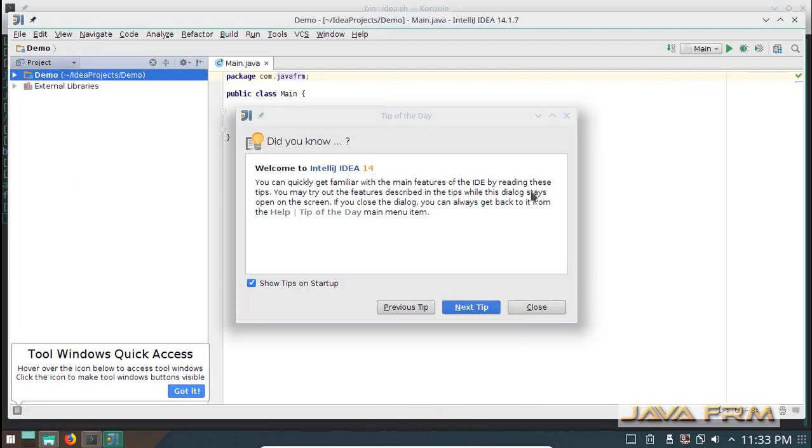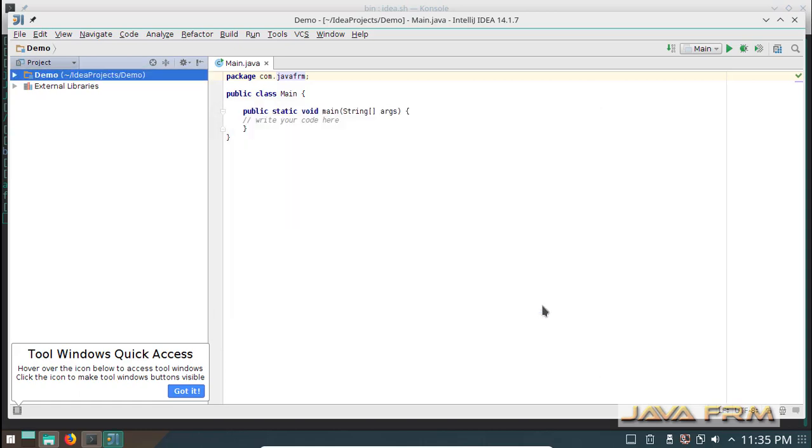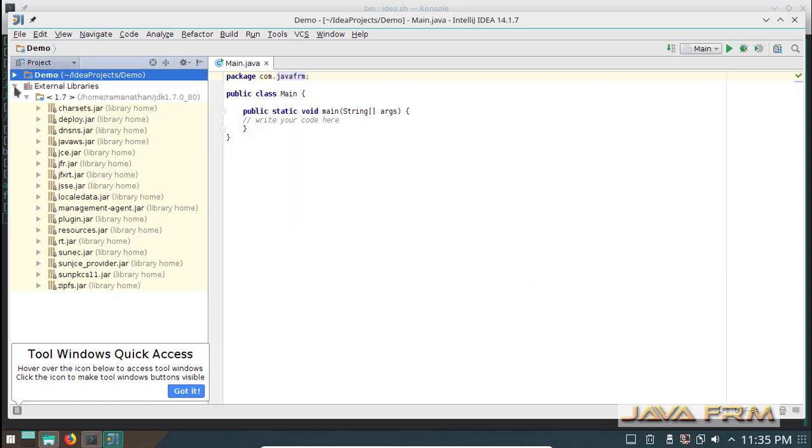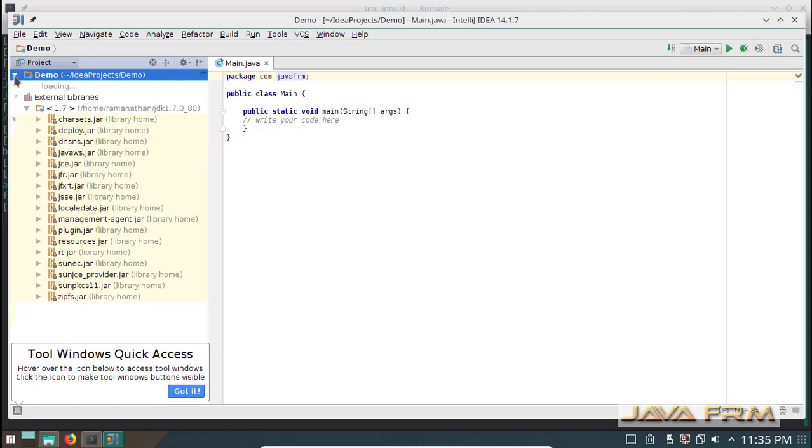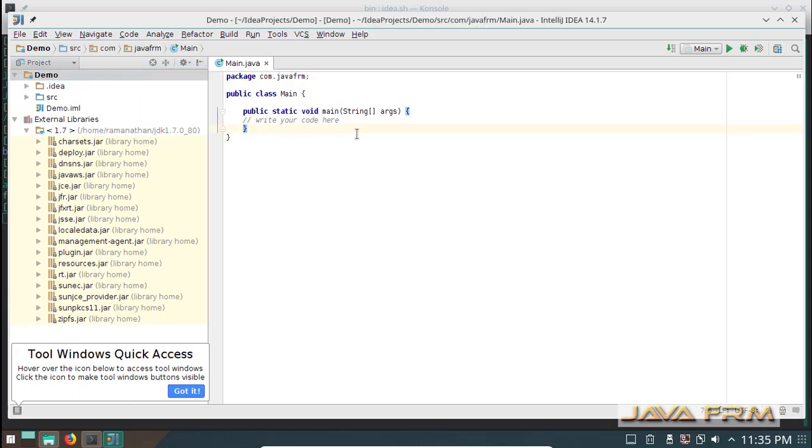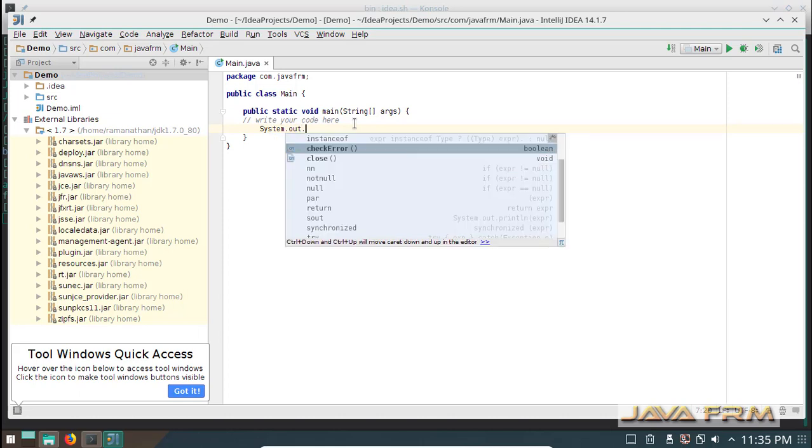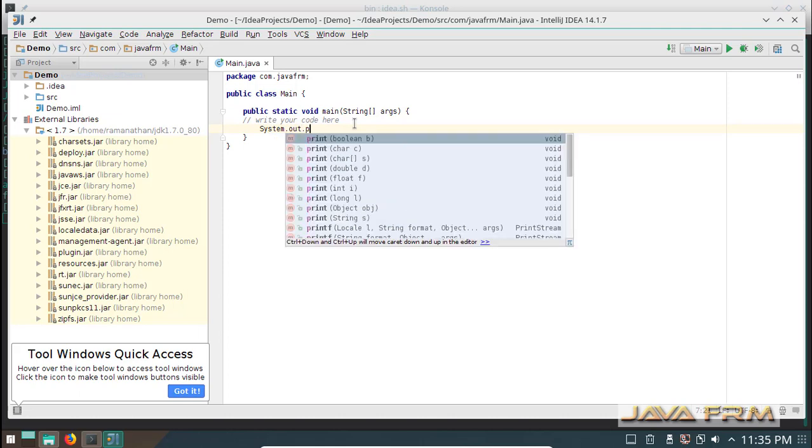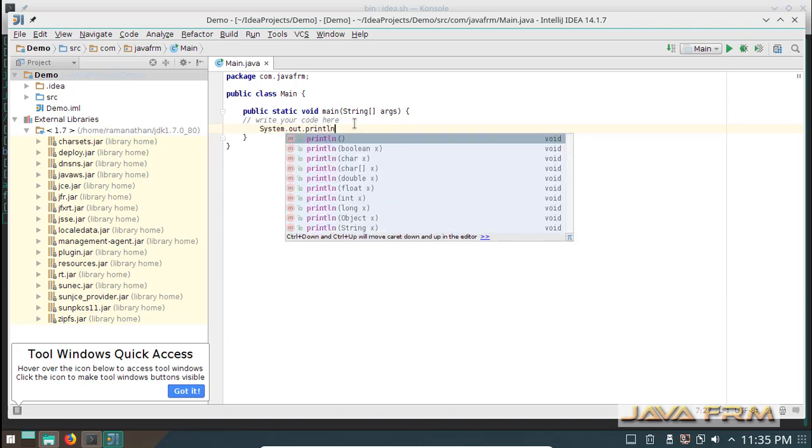Now you can see all the Java libraries are loaded in the left panel. The JDK 1.7 libraries are loaded. Now I am going to print one welcome message by using system.out.println.